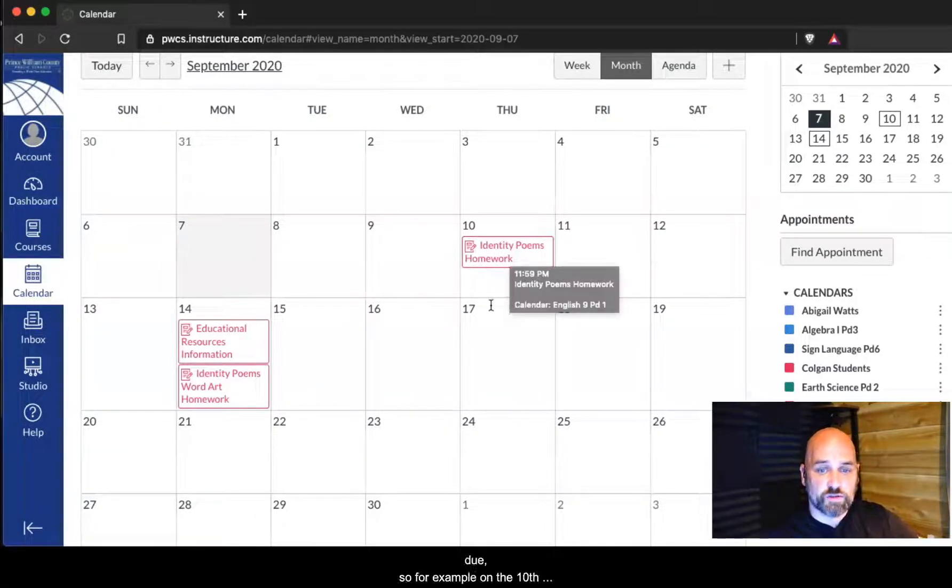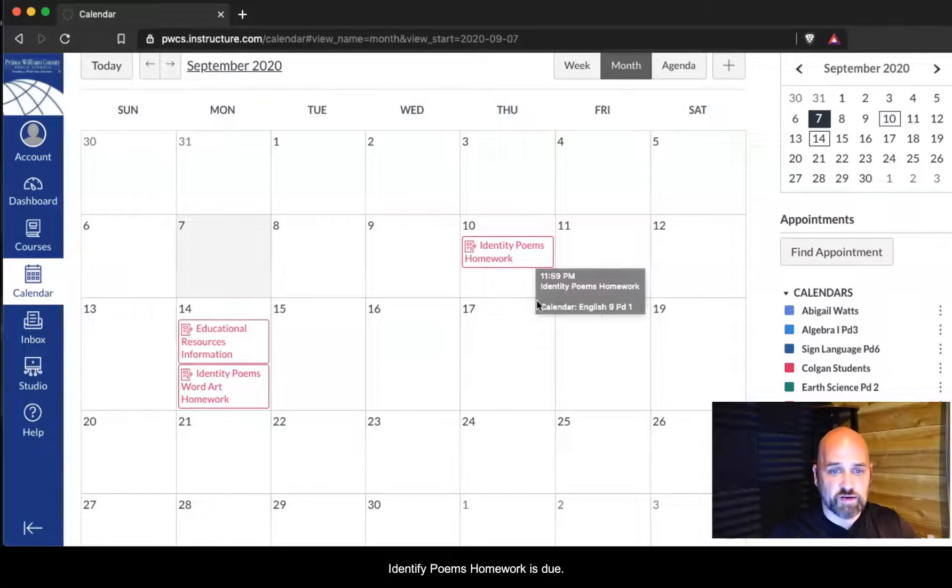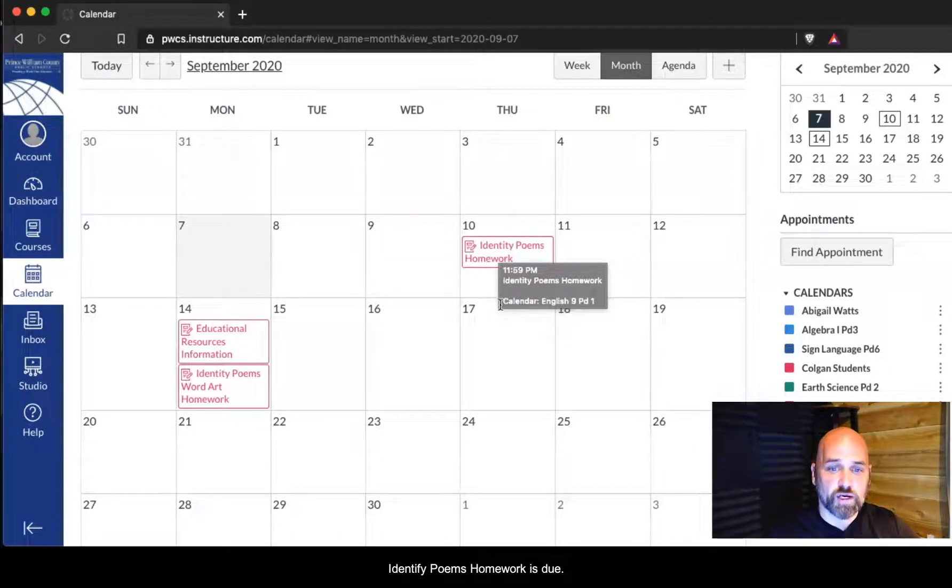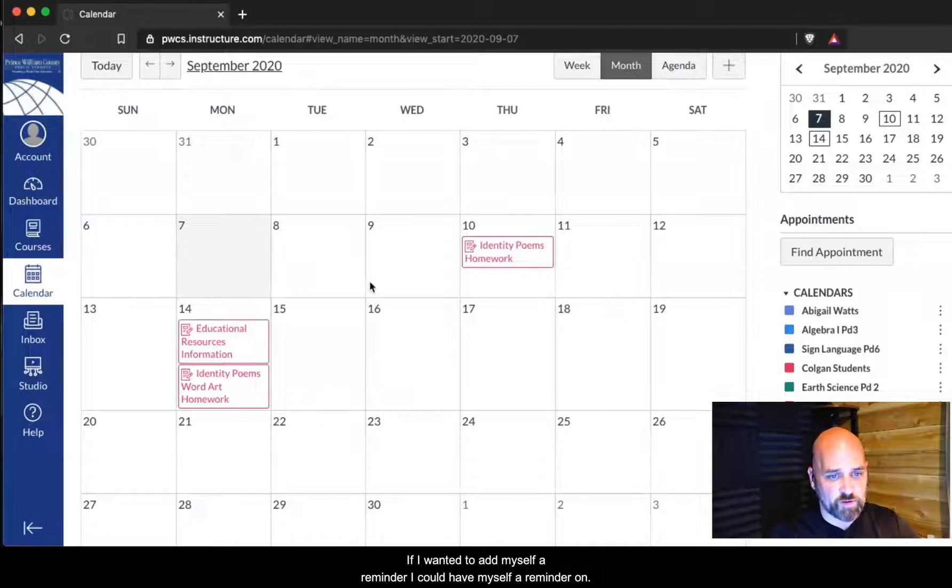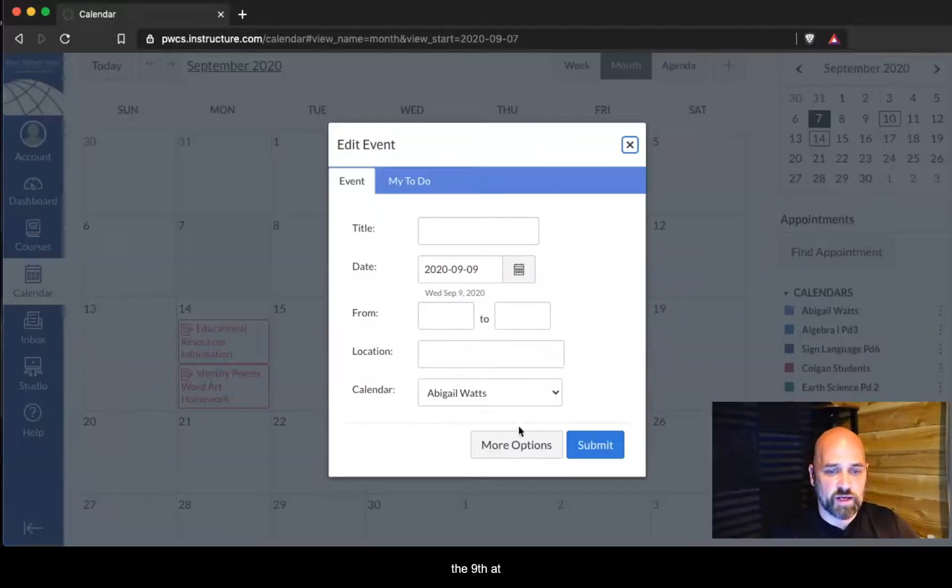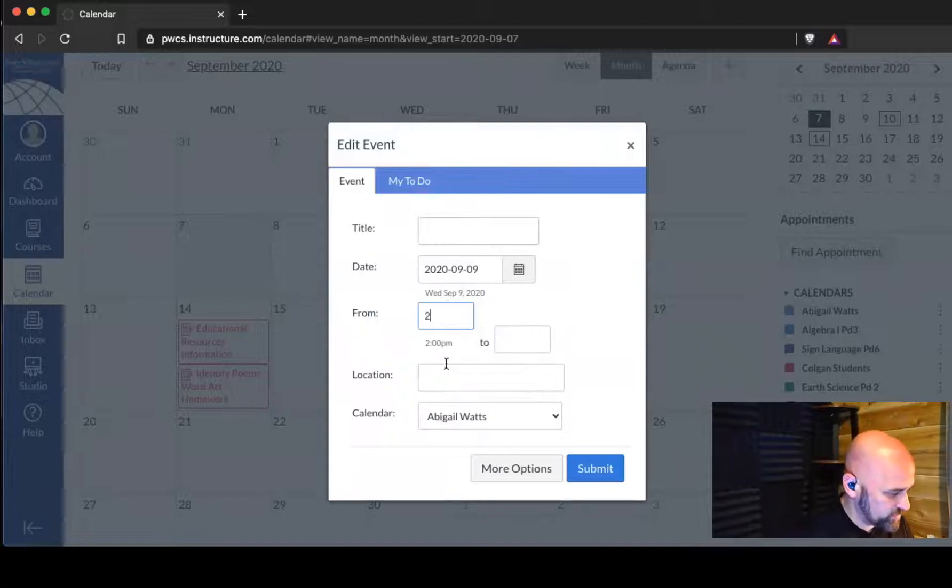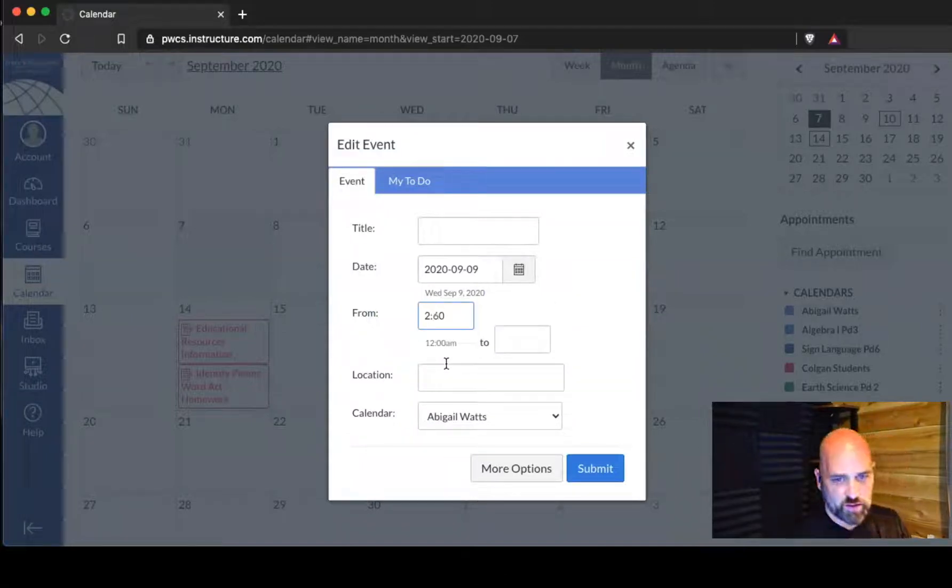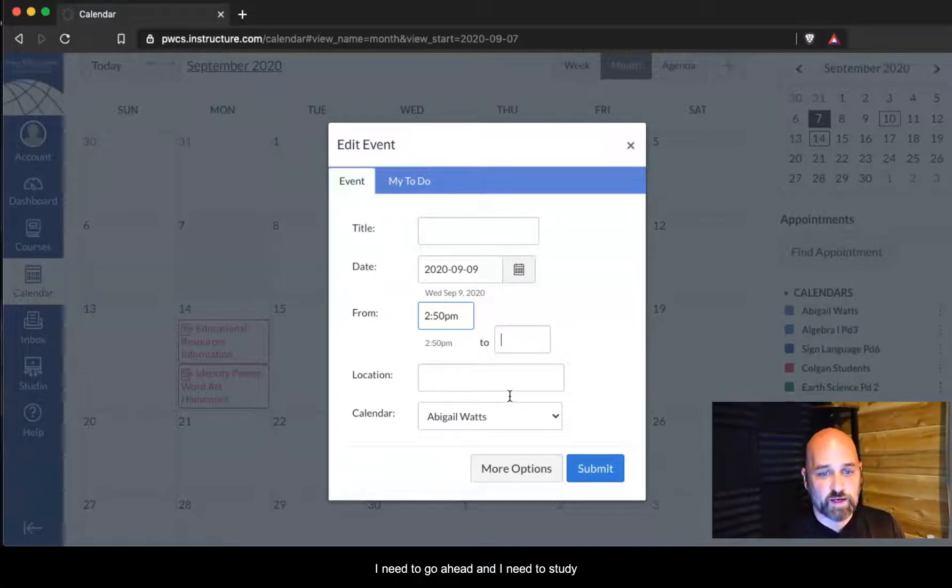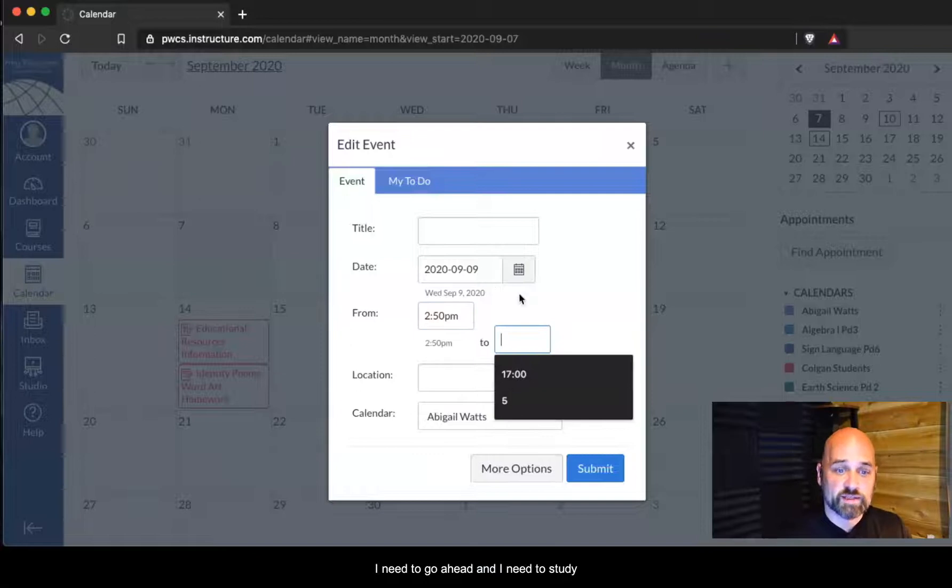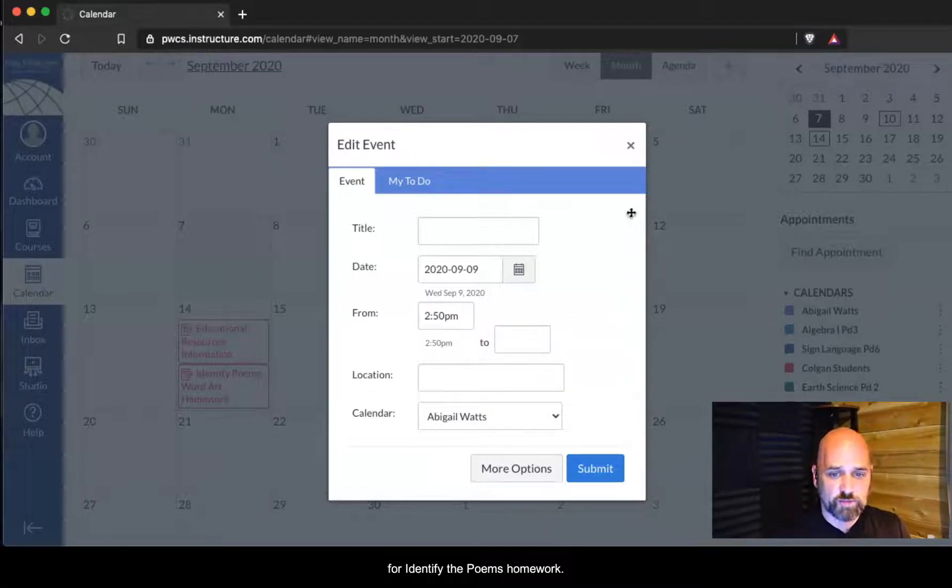For example, on the 10th, identify poems homework is due. If I wanted to add myself a reminder, I could add myself a reminder on the 9th at say 2:50 that I need to go ahead and study for identify the poems homework.